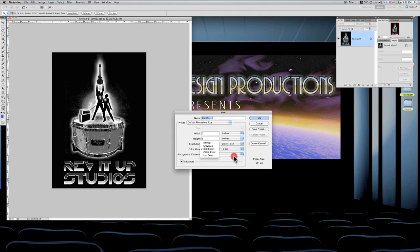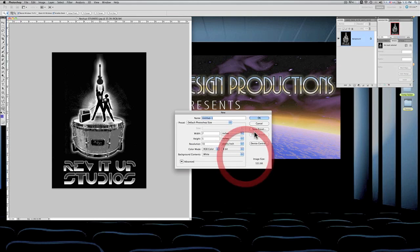If you're working with a grayscale image and you don't need color information at all, then you want to go to grayscale. Bitmap—that's working with very hard colors, you know, not too much gradation, so you might want to stay away from there.